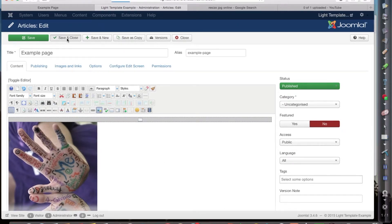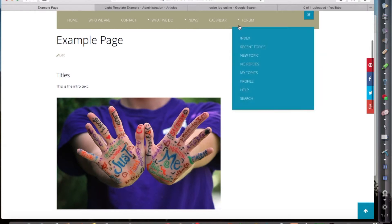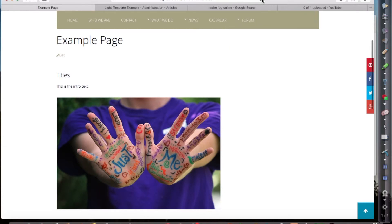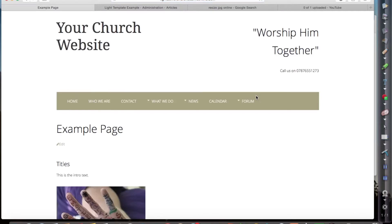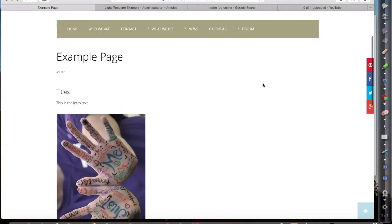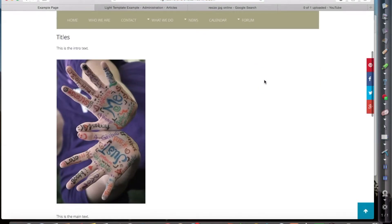Click on save and close. And let's take a little look at the front page. Do a refresh. What have I got now? So that's how I wanted it to look.